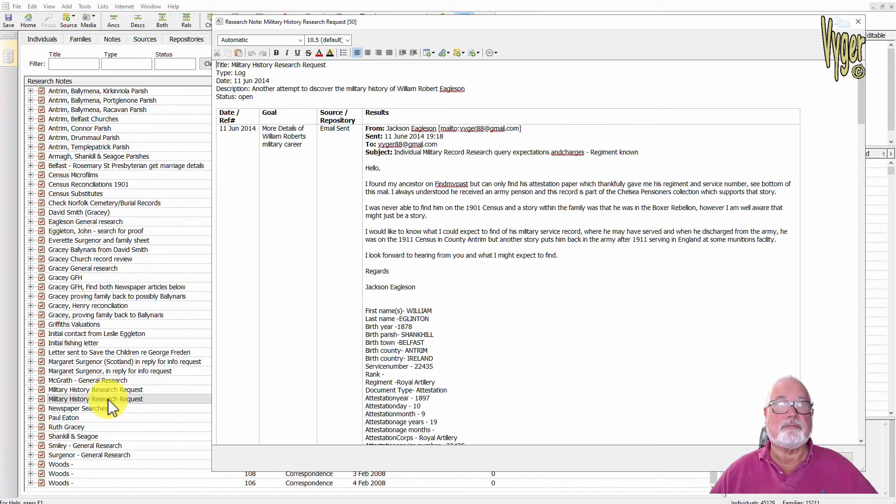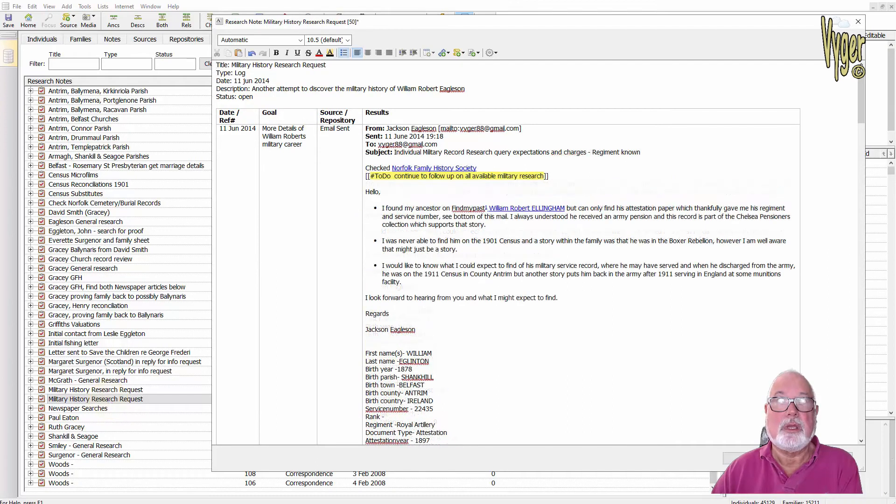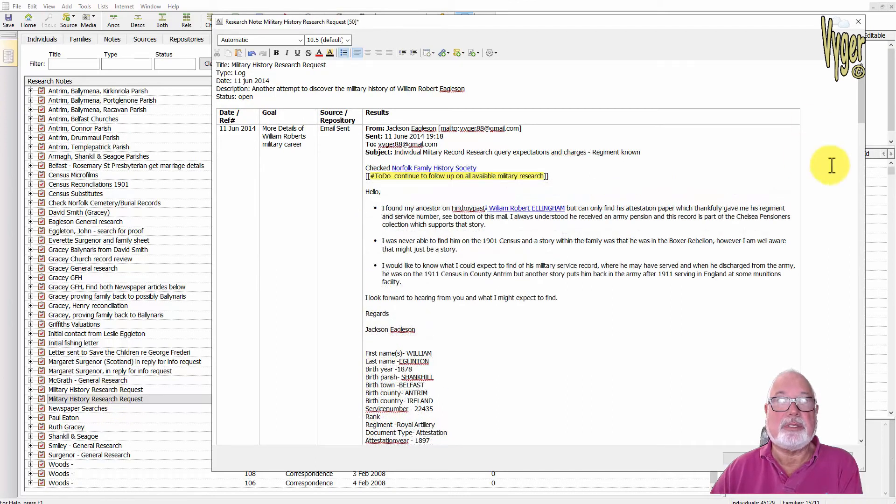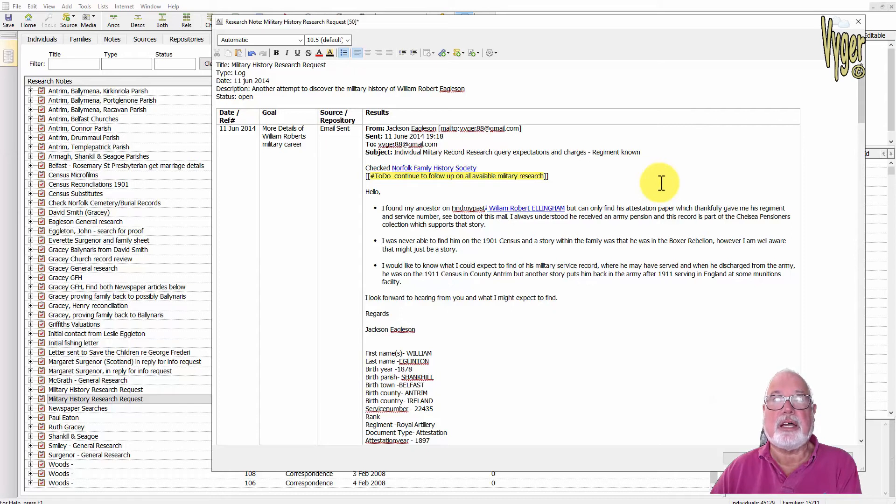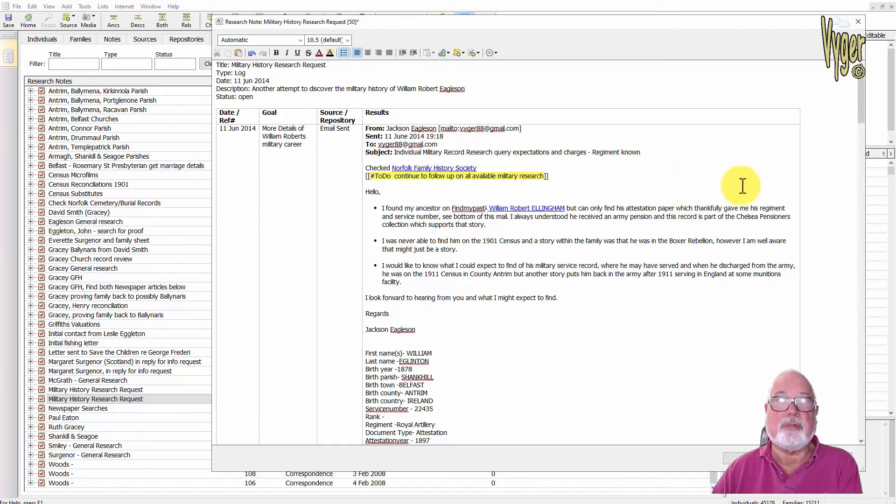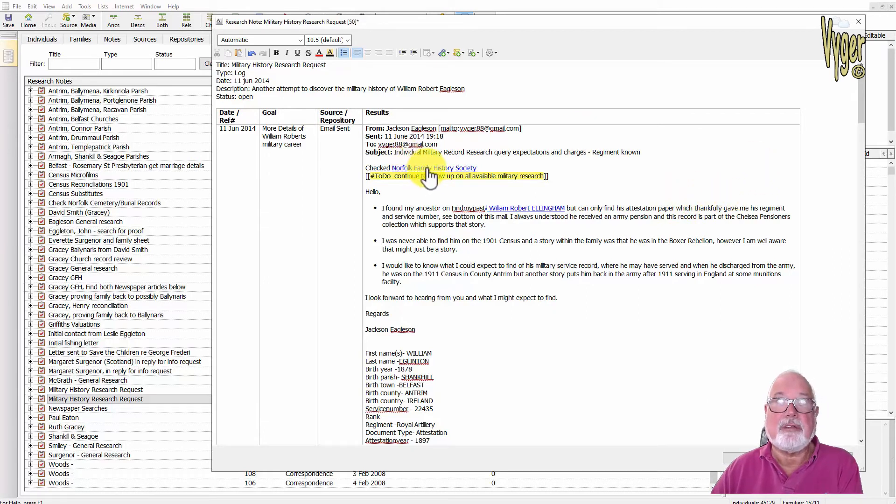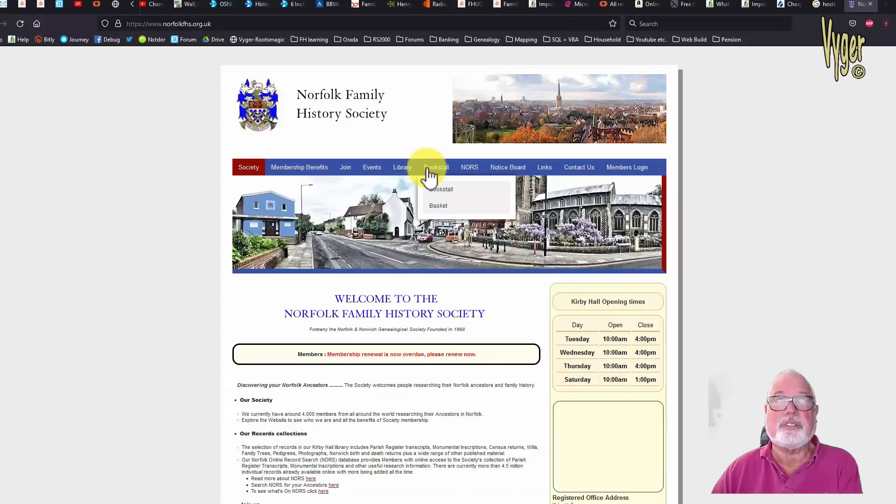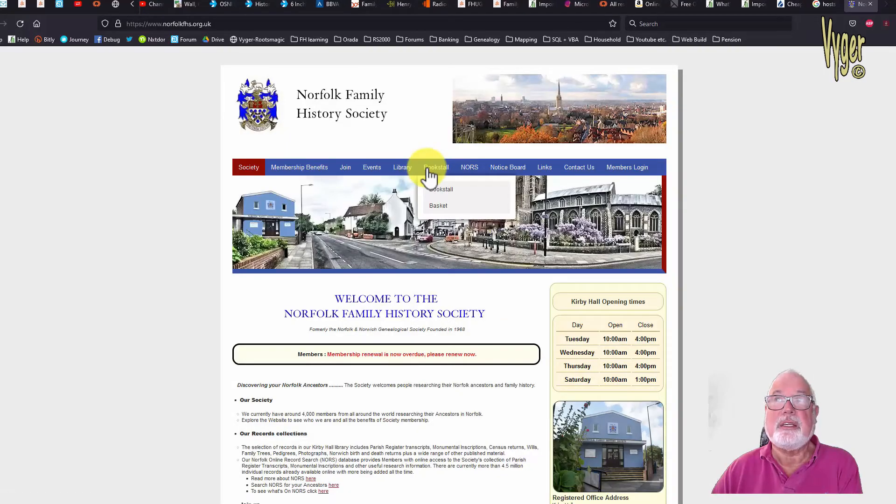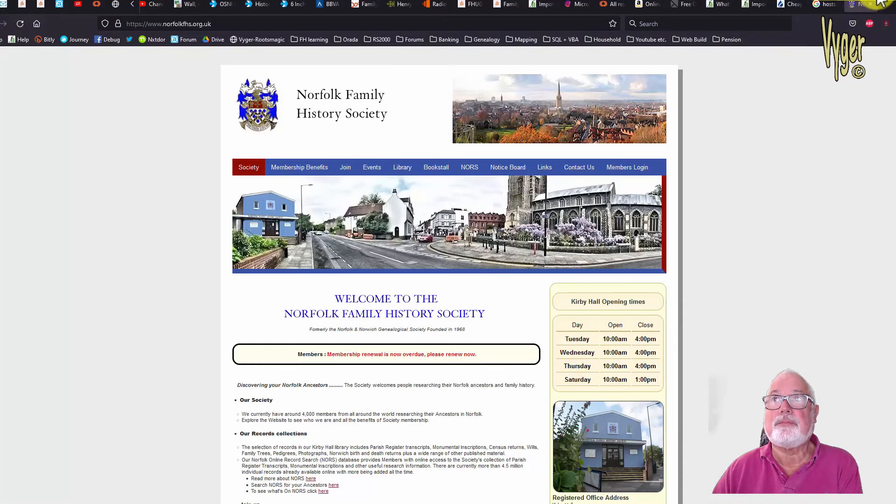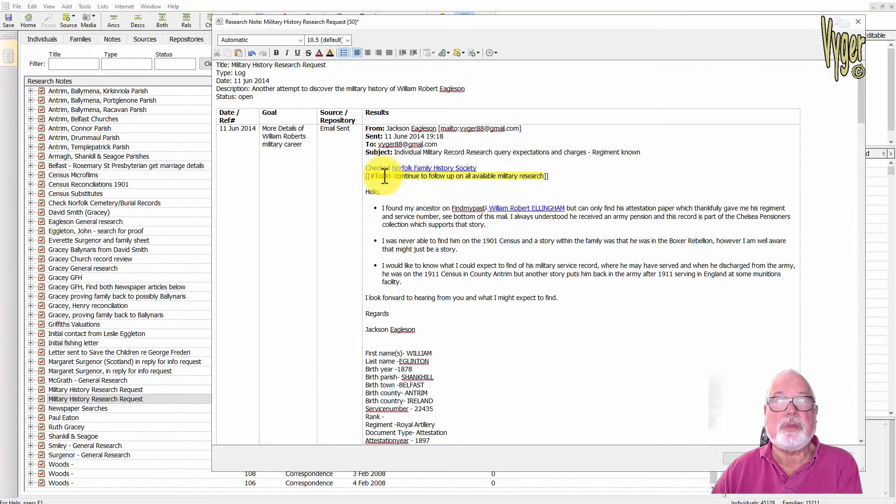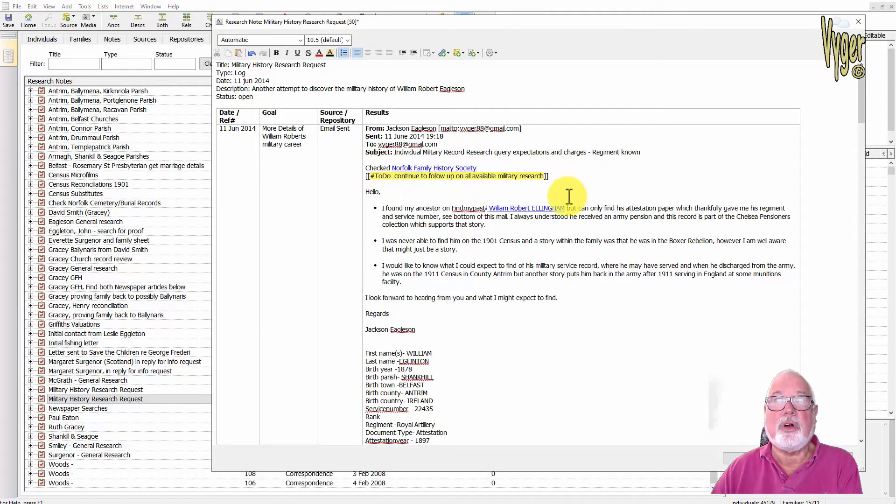The reason I went to RootsMagic 8 in the first place was to see what the latest offerings were. I wanted to see what could be modified in the research tasks and correspondence. I've made a few modifications here just to show what's possible in Family Historian. Here I have added a link to a place that I checked which was the Norfolk Family History Society and there's their web page here. I've added a hashtag which I did wish for in RootsMagic, it's a hashtag continue to follow up on all available military research.